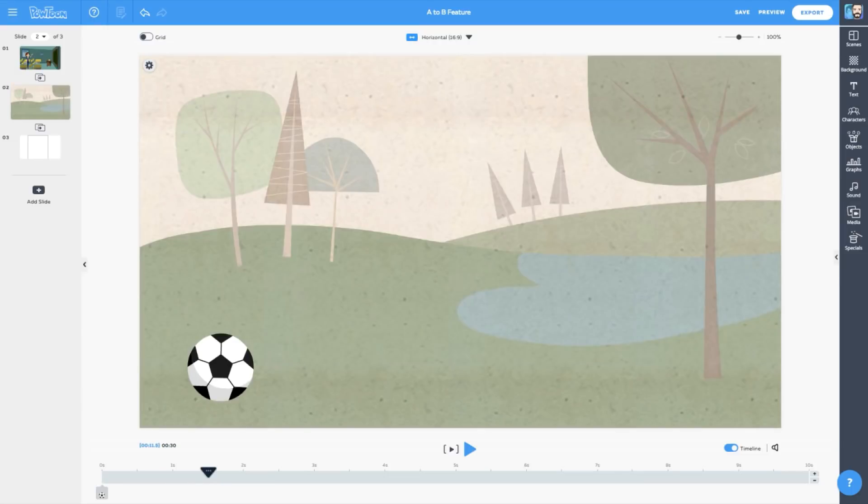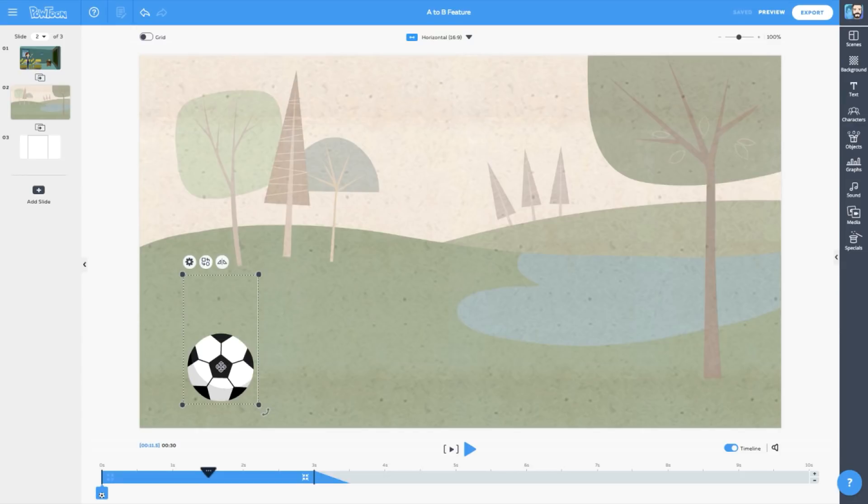Let's kick it up a notch, and learn how to move an object and rotate it at the same time. We'll use a soccer ball to demonstrate. The beginning steps are the same as we've already learned. Select your object, and choose A to B.